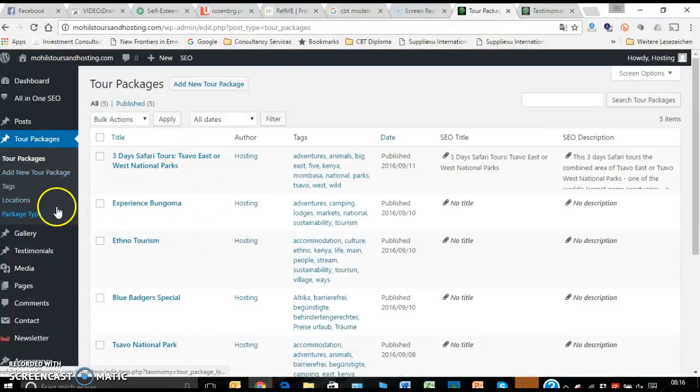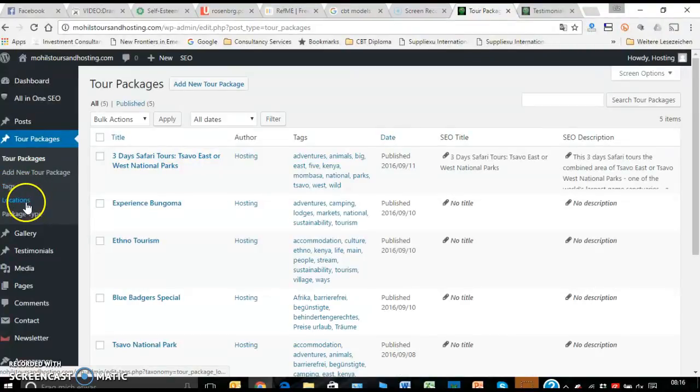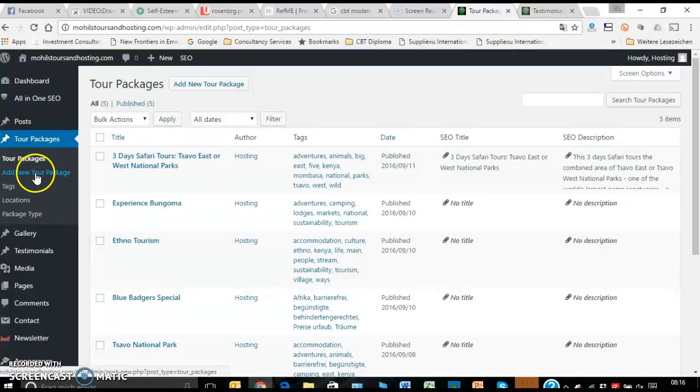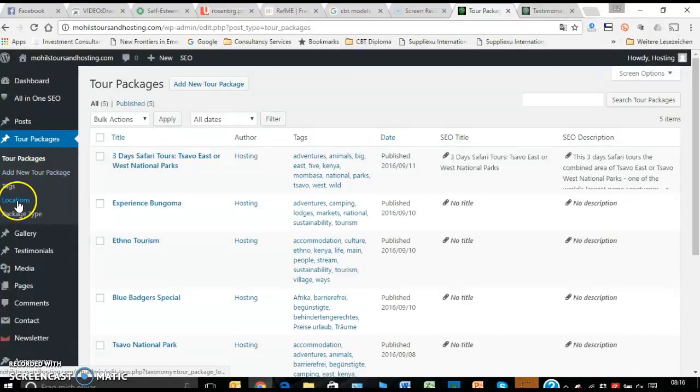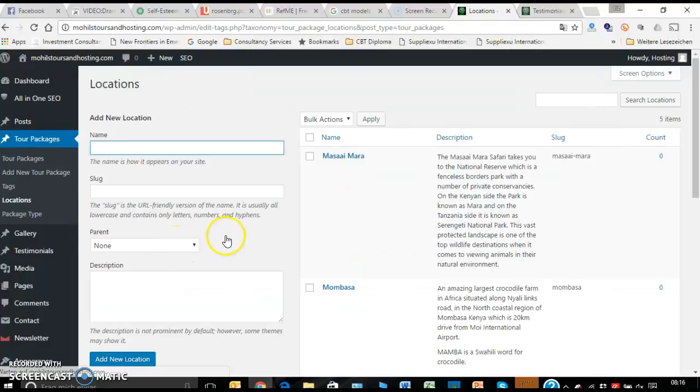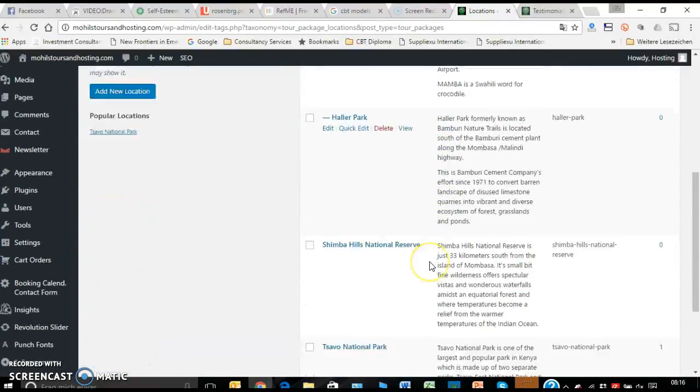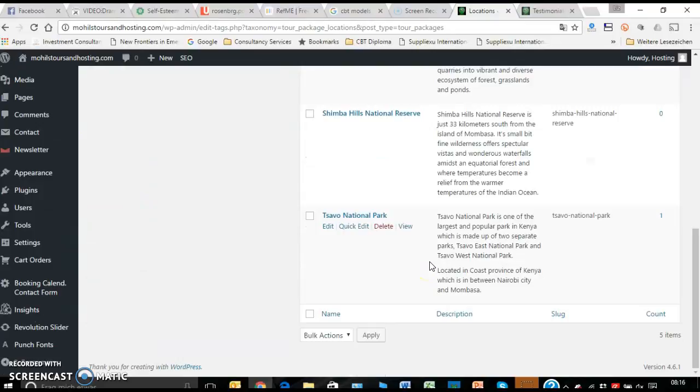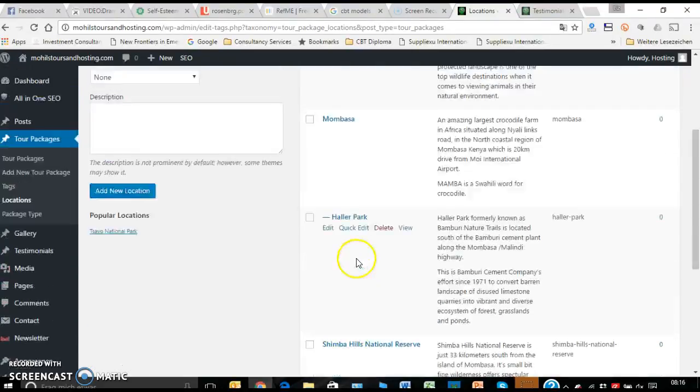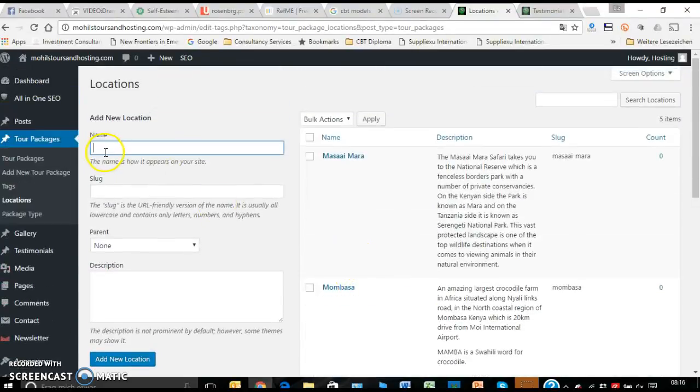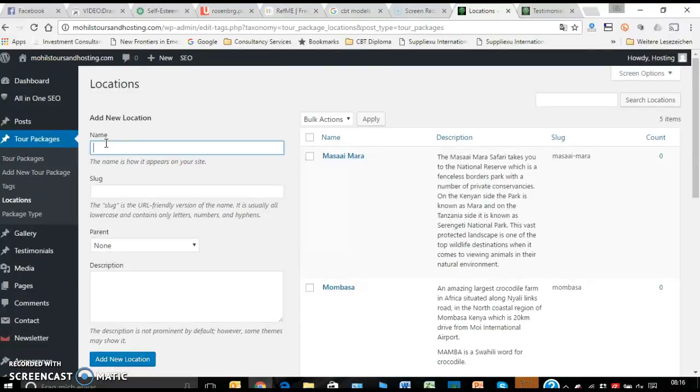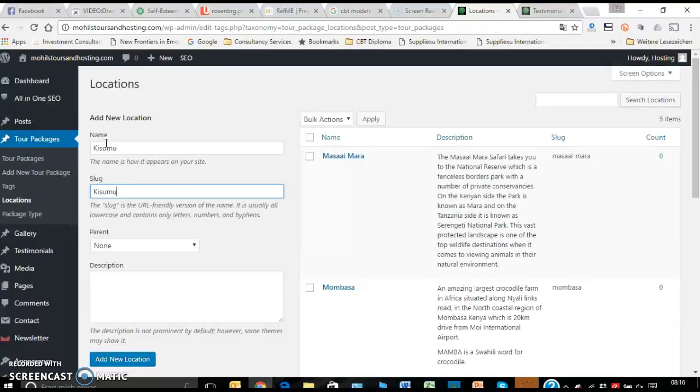So that one we have already seen how many tour packages you can make or you have currently. You can add a new one. We have added the tags, the location, and the package type all in the same time when we were doing this. You can decide separately to go and add in the different areas where you are going to be offering your tours. So you can come in here and just randomly add. If you decide to add, okay, Kisumu...